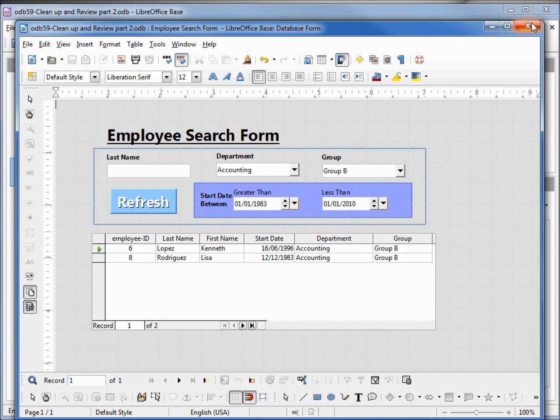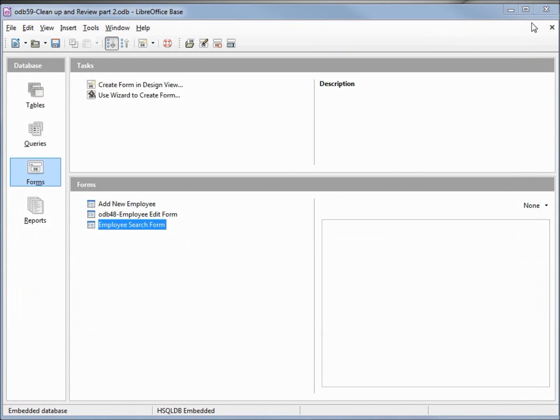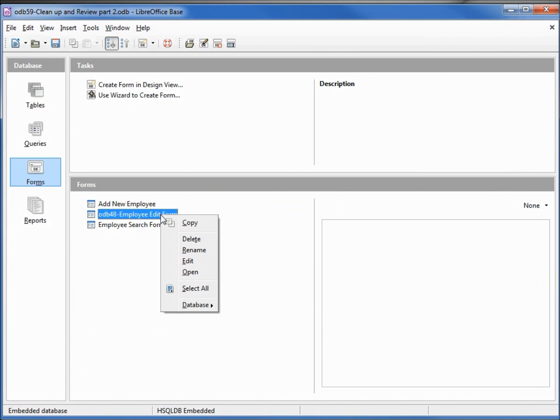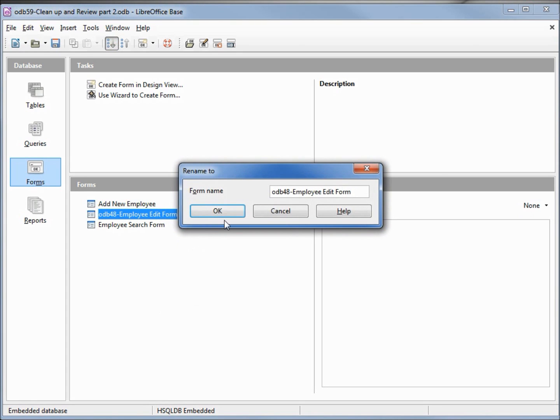I'll close it. That brings us to our last form. I'm going to rename that to be 'employee edit form.'